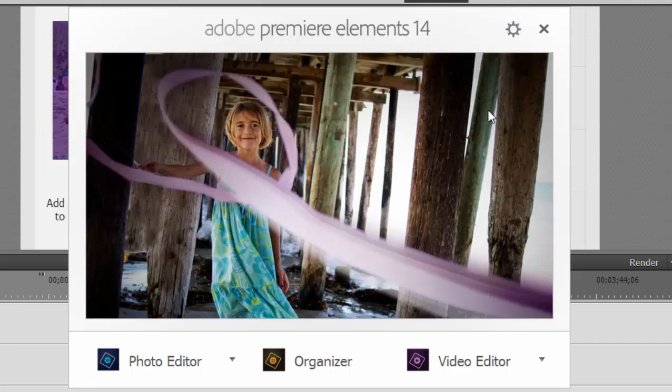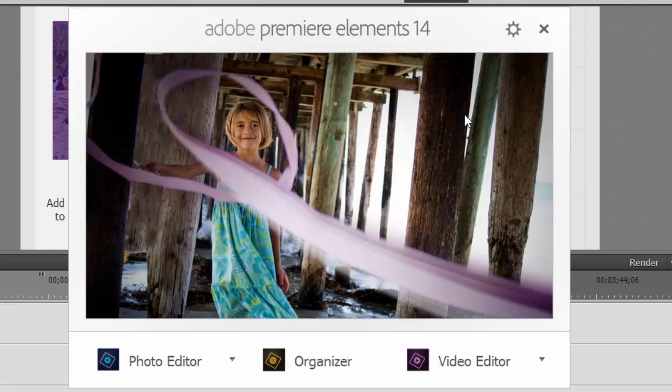If you happen to have Photoshop Elements in addition to Premiere Elements, you can now launch directly from the same launch screen right into the photo editor, the organizer, or the video editor.